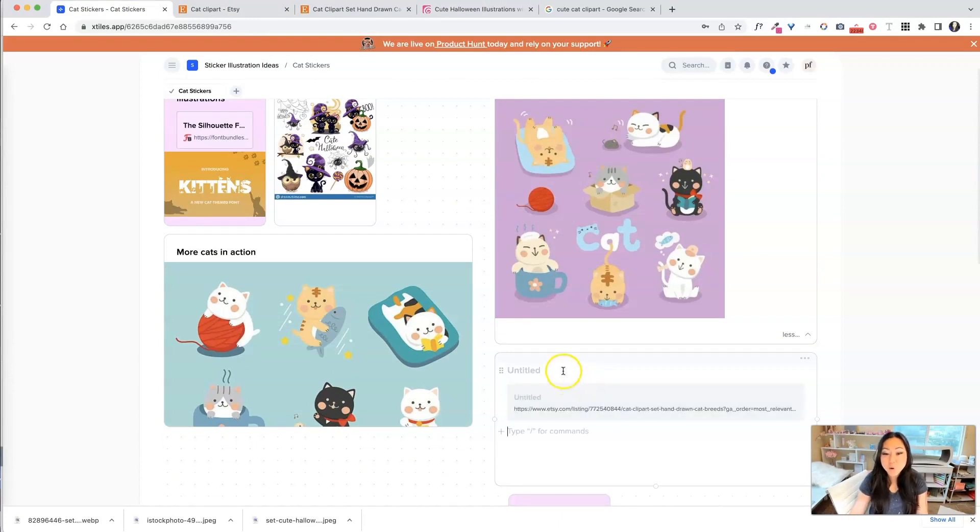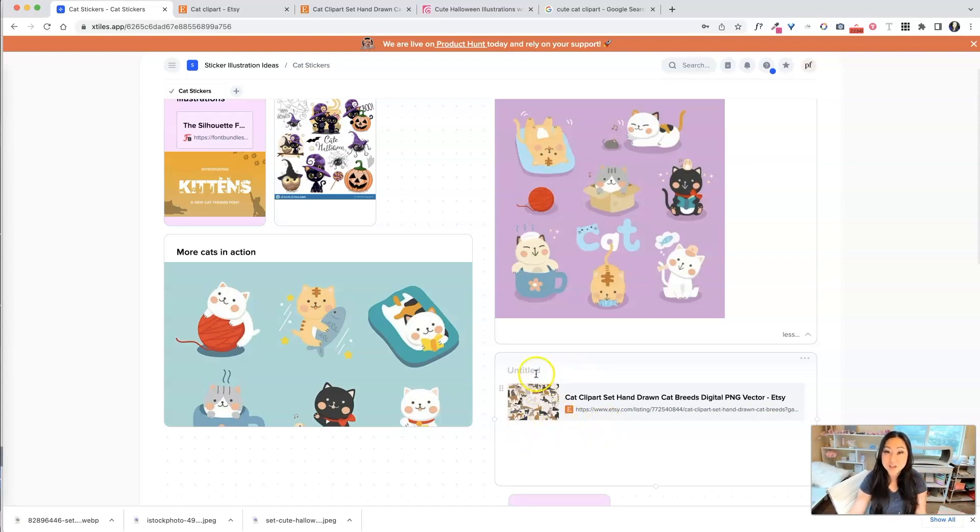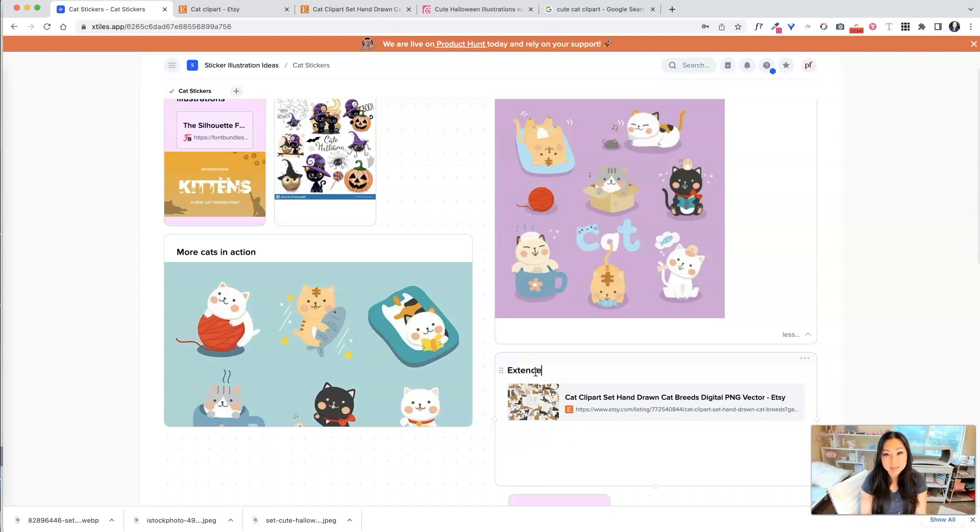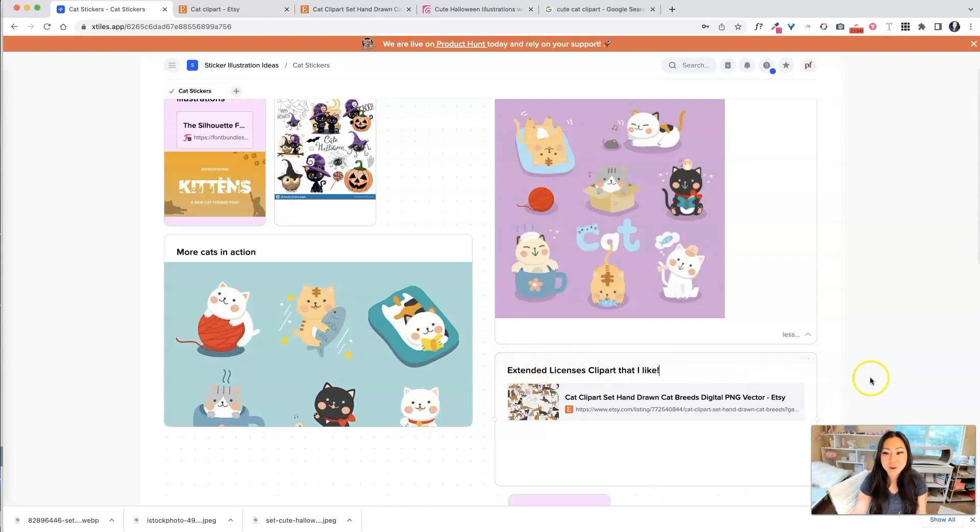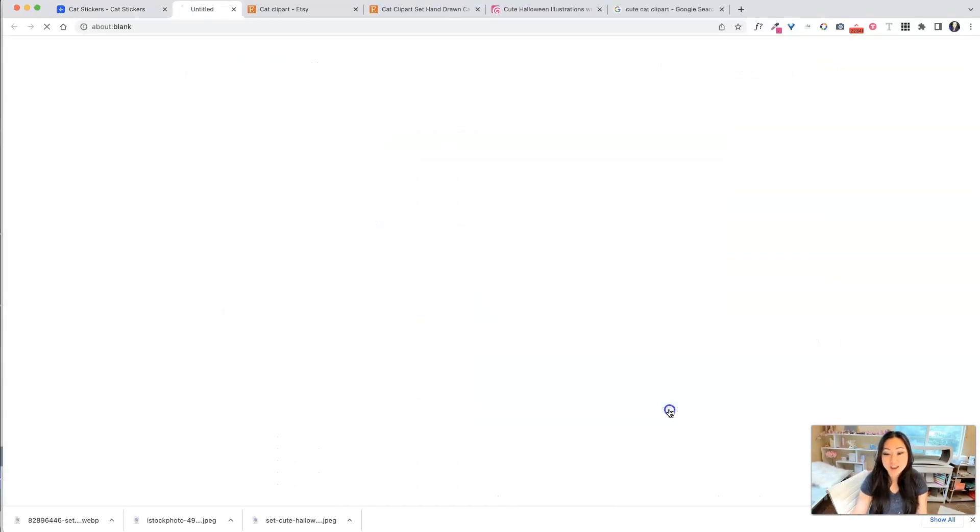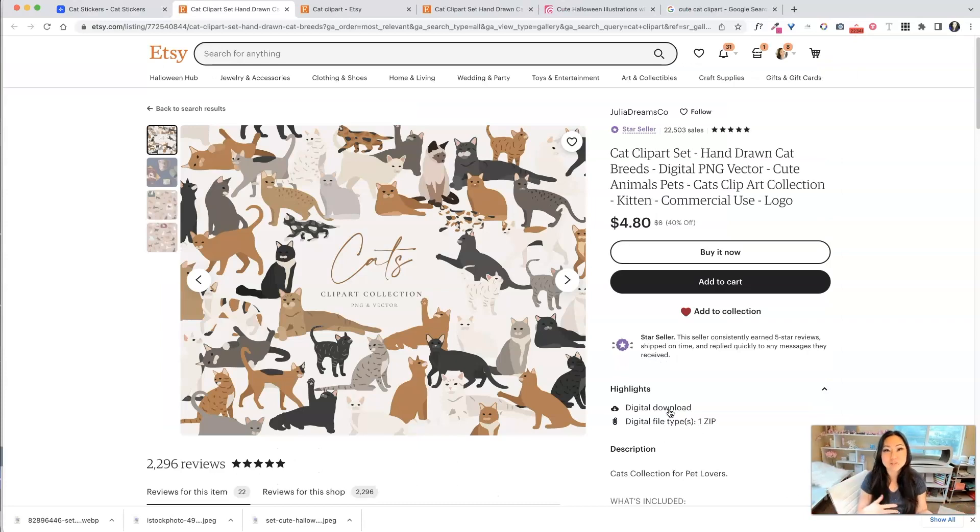So now, I don't have to worry anymore about looking it up, trying to find it, and it gives me a little preview over here. So I can just say, extended licenses, clip arts. Clip art that I like. So that way, when I'm ready to purchase, I can just go ahead, I click this link, it brings me right to that page, I don't have to search for it anymore. So that's something really nice.